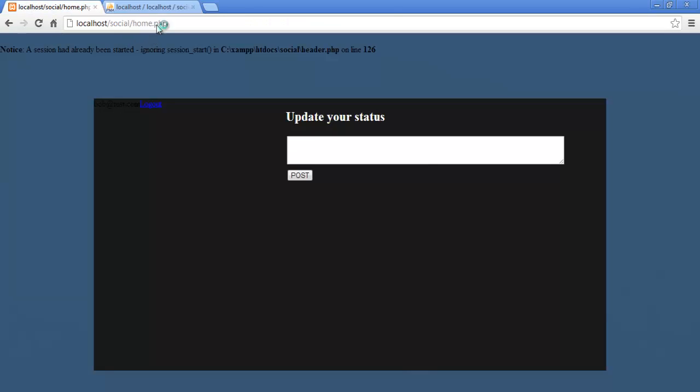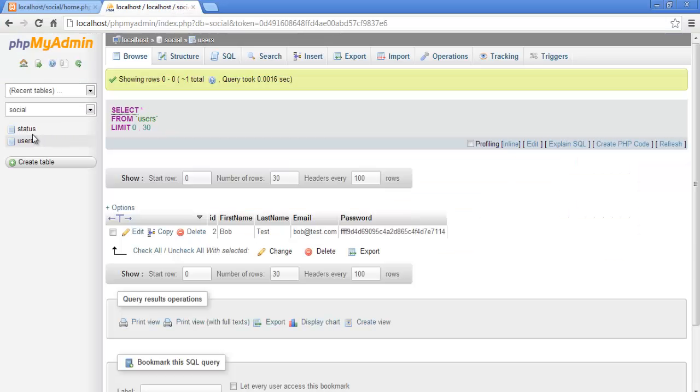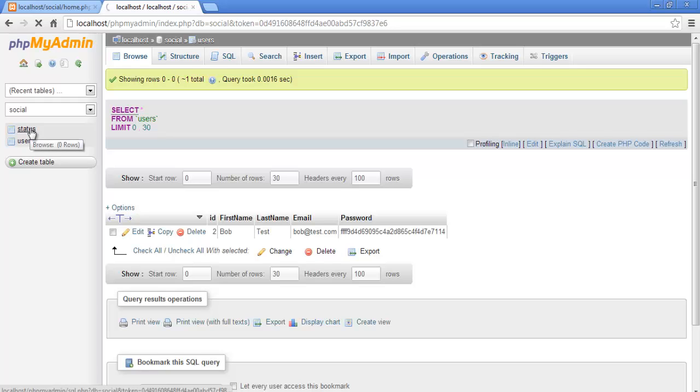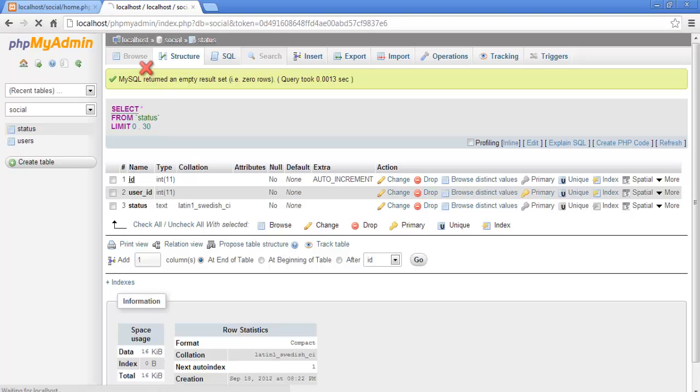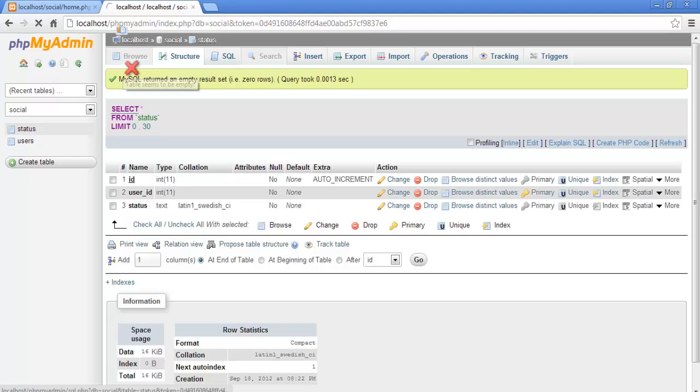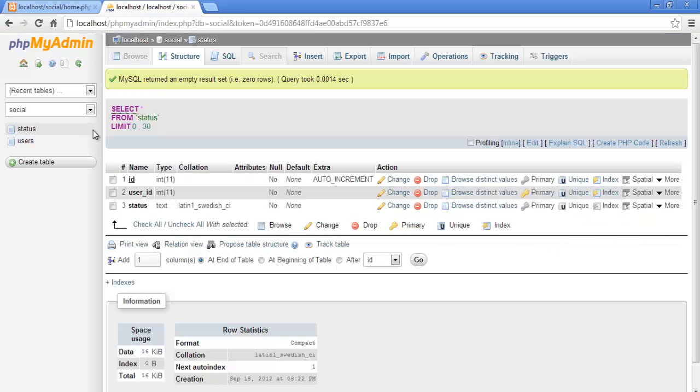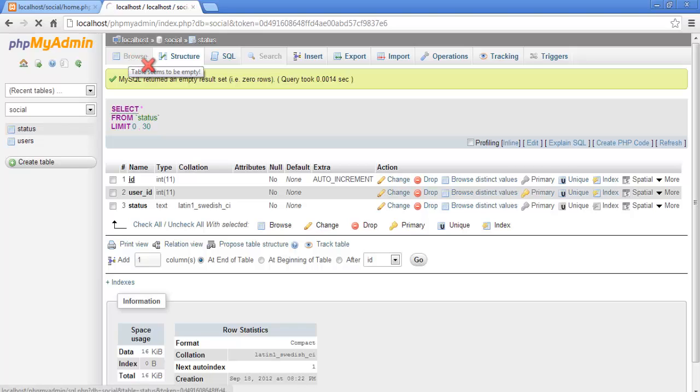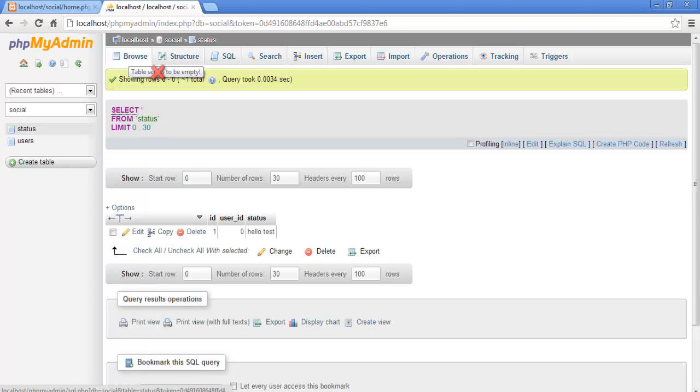Let's go to home, let's refresh, and let's add a, or let's go to our statuses first. As you can see we have no statuses at the moment, let's wait for it to load. The table seems to be empty. So if we post hello test and click post, you don't see anything here. And we go to statuses, it should be in, and it is.